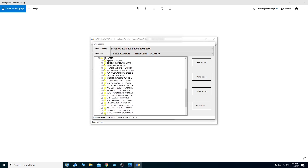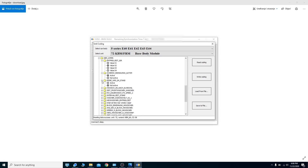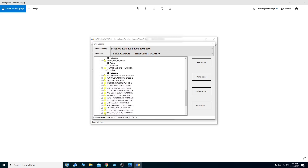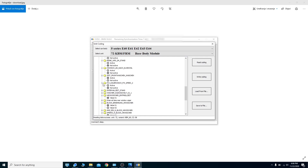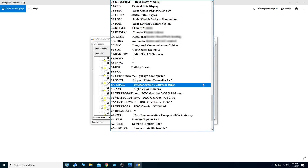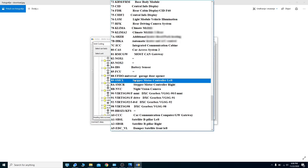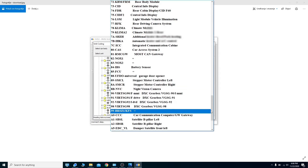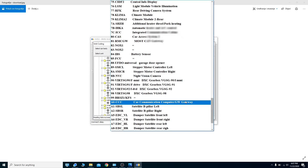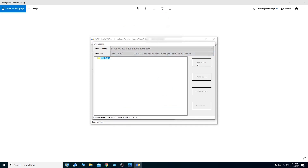Now when we come over here it gives many options. It's again a mix of German and English language so some of them I don't know what they mean exactly, but as you can see it gives you the option of active, not active, or different values. Universal garage door opener — we don't have that in this car. Let's now go to CCC.